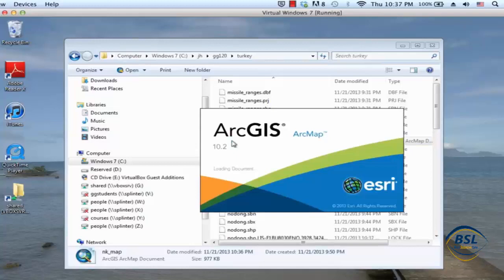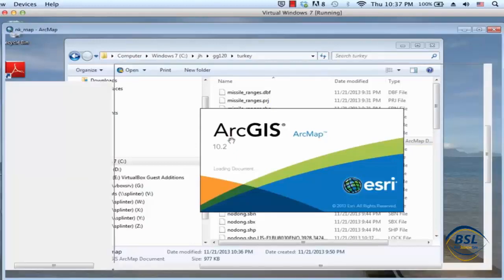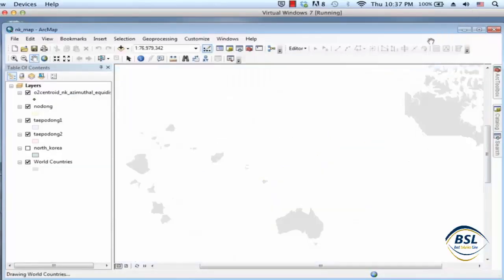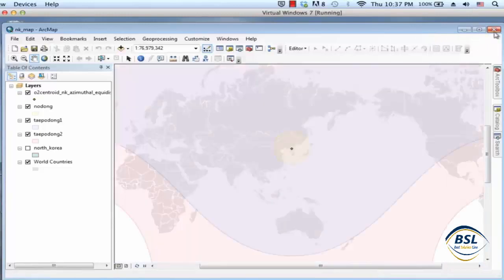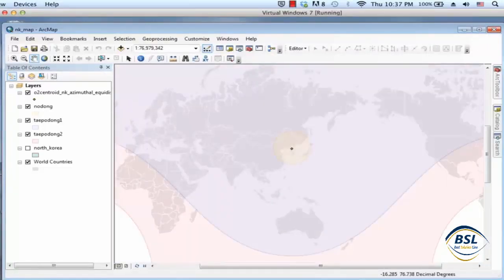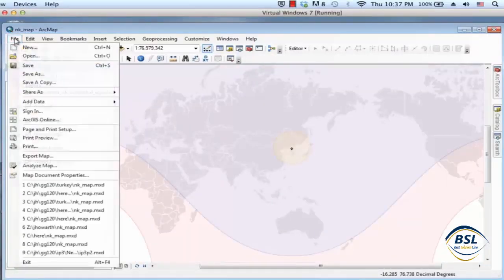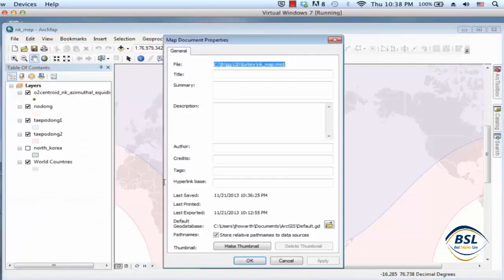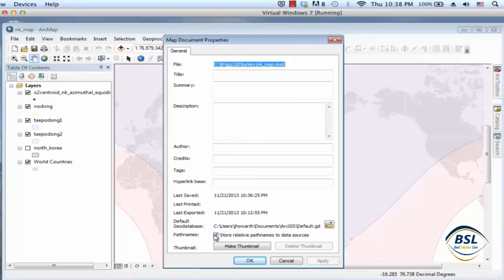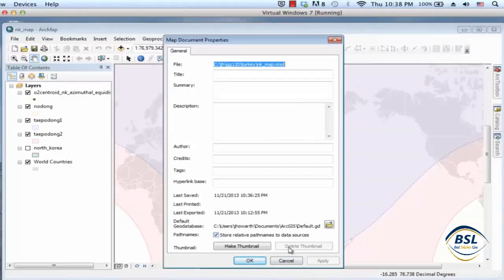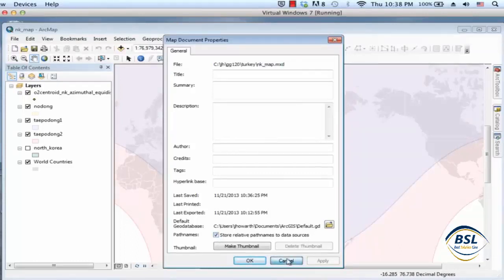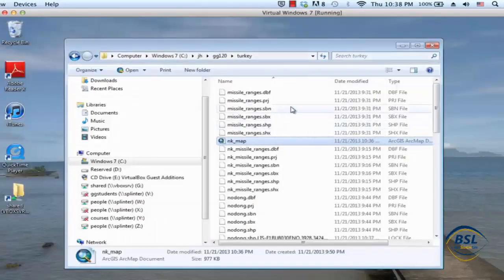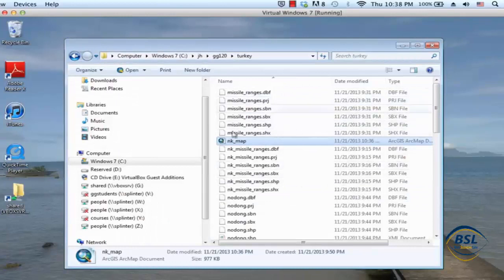Okay so the lesson here is that there's two things. I don't know why it's the default to to have the map document properties not store the relative path names but I think it's good habit to have that checked if especially if you're going to start moving the maps around. And then the second thing that's worth keeping in mind is that when you do want to copy a map try to make sure all of your data is in the folder with it and then copy and paste that entire folder.